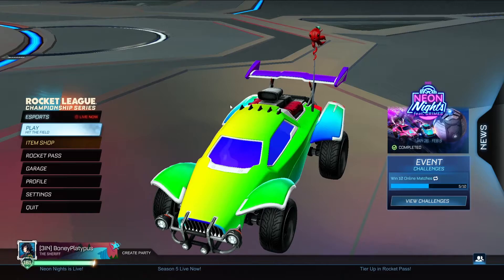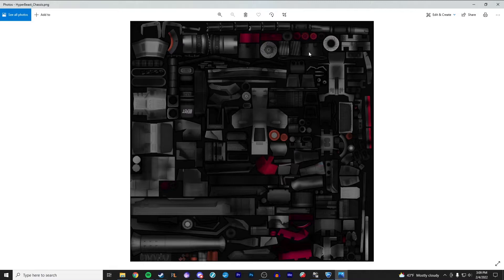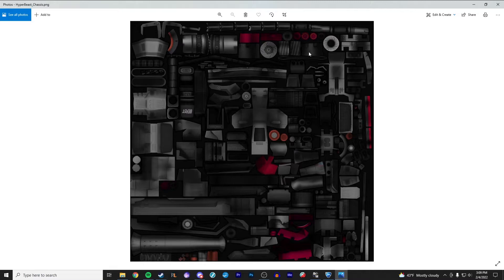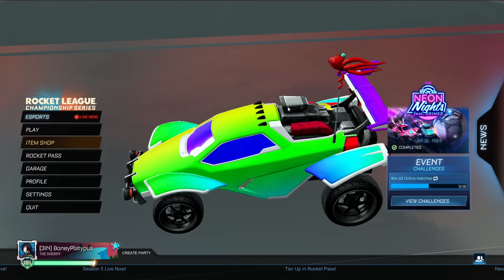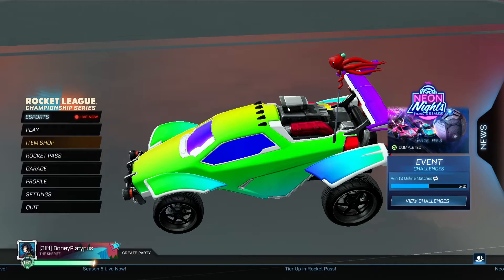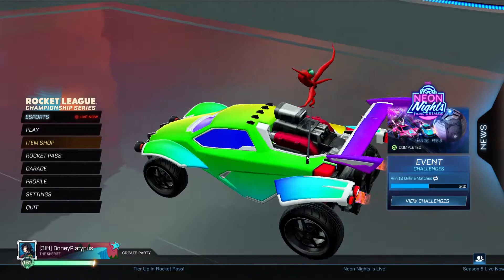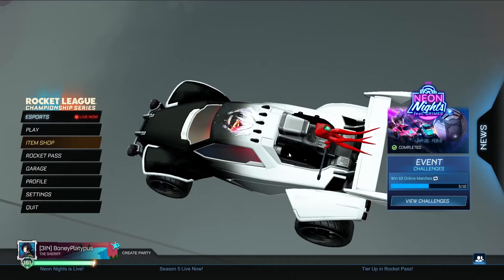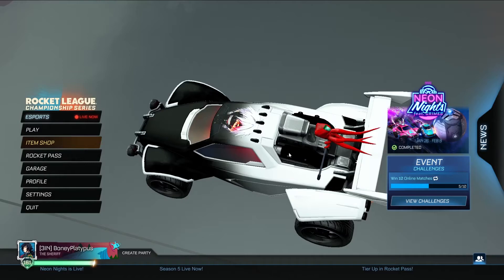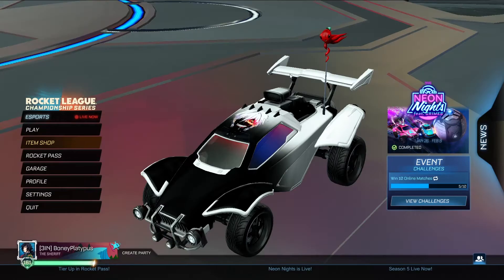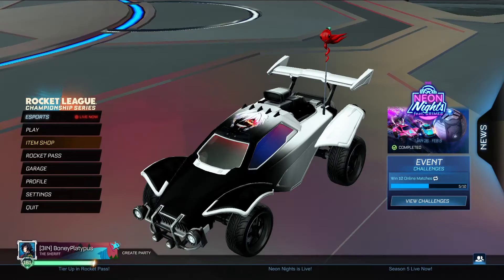I really only have two last things to talk about. One is this Hyper Beast chassis file. If I open it, you can see this is pretty much all the workings of your engine — you've got your lights, your brake lights, and these are the little red tubes that come out of the back of the octane. You can change anything in here as well to make it part of your decal. For example, on my Tokyo Ghoul one, I changed all of the red to black to match, changed the brake lights to match, and kept one side white to make it all cohesive.